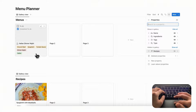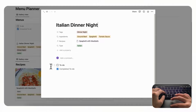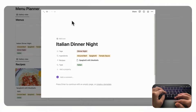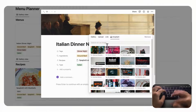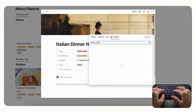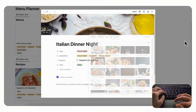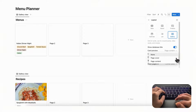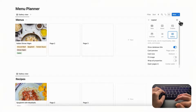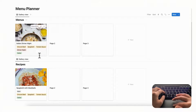Now go to properties on the menu and turn on Ingredients, Tags, and Type so all the important information is visible on the card. Then add a cover photo for Italian Dinner Night: click 'Change cover,' go to Unsplash, search 'Italian food,' choose an image. Go to layout and set card preview to page cover so the photo displays in the gallery.